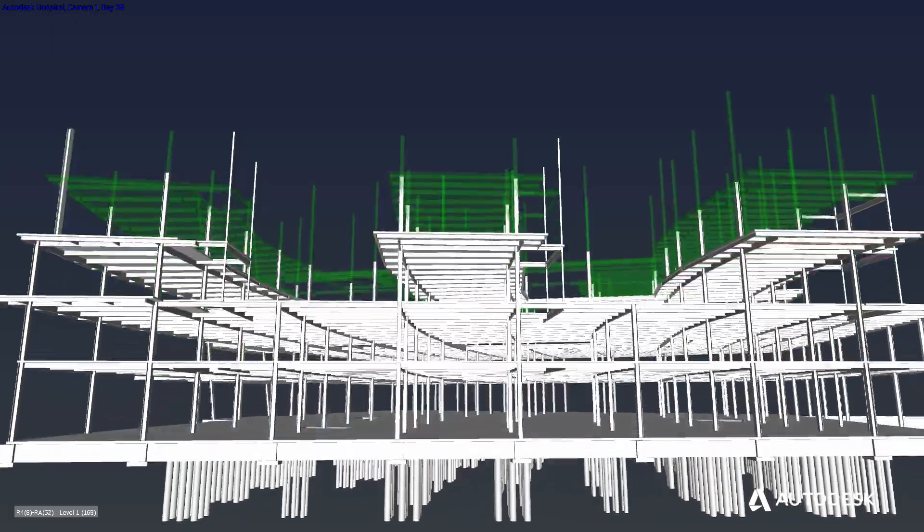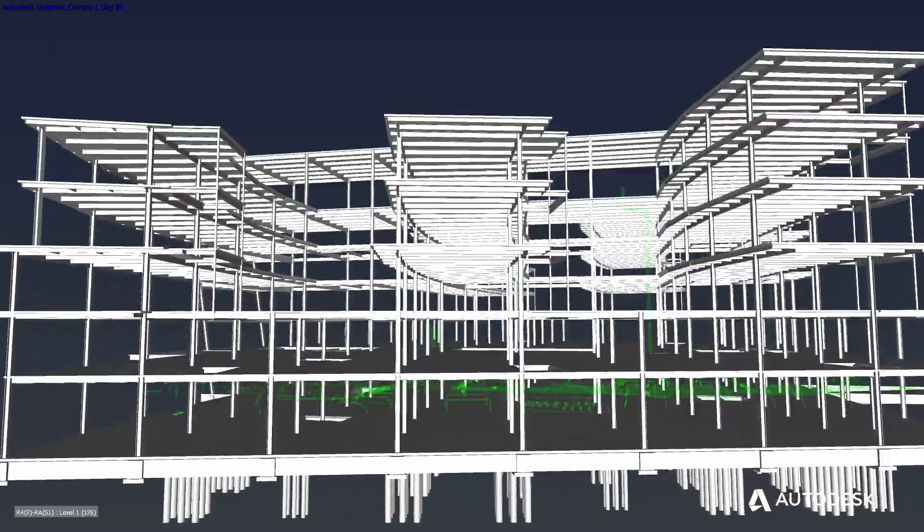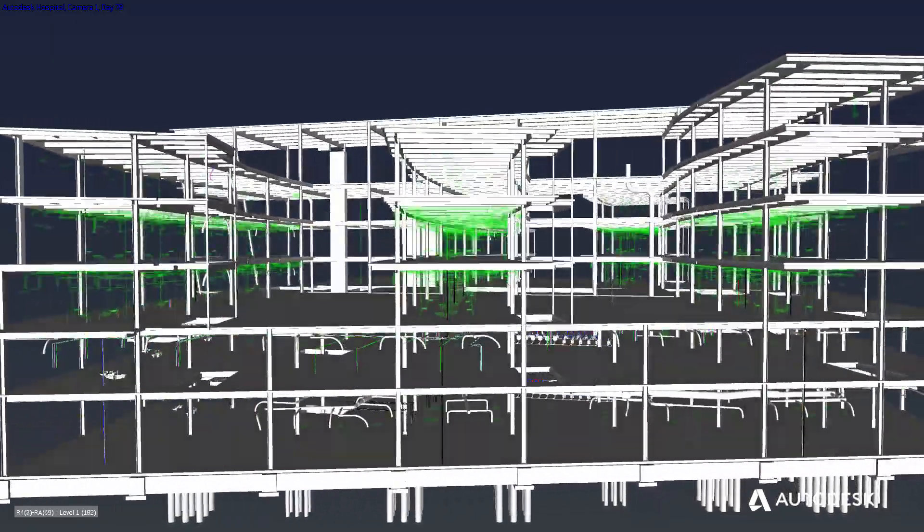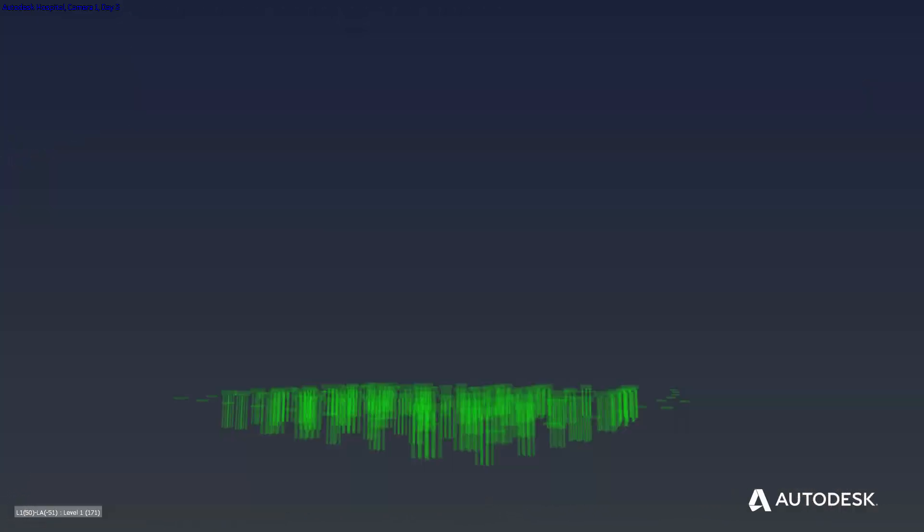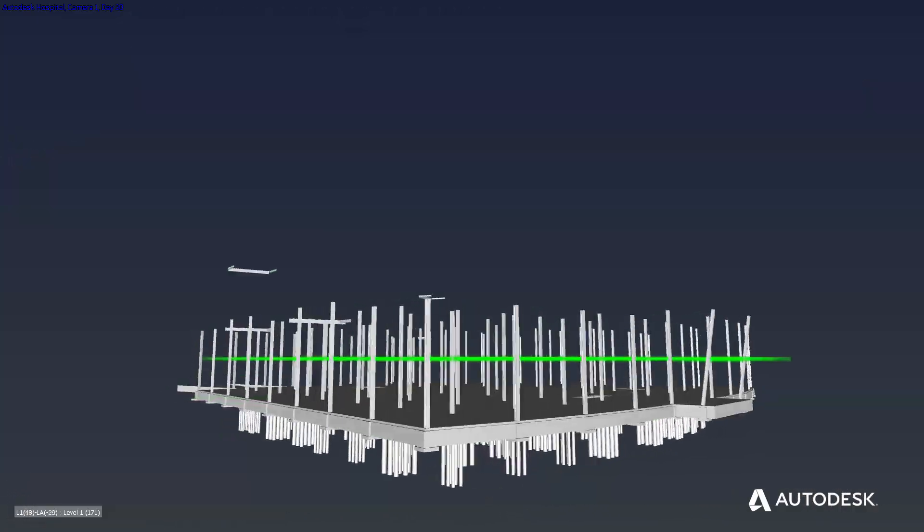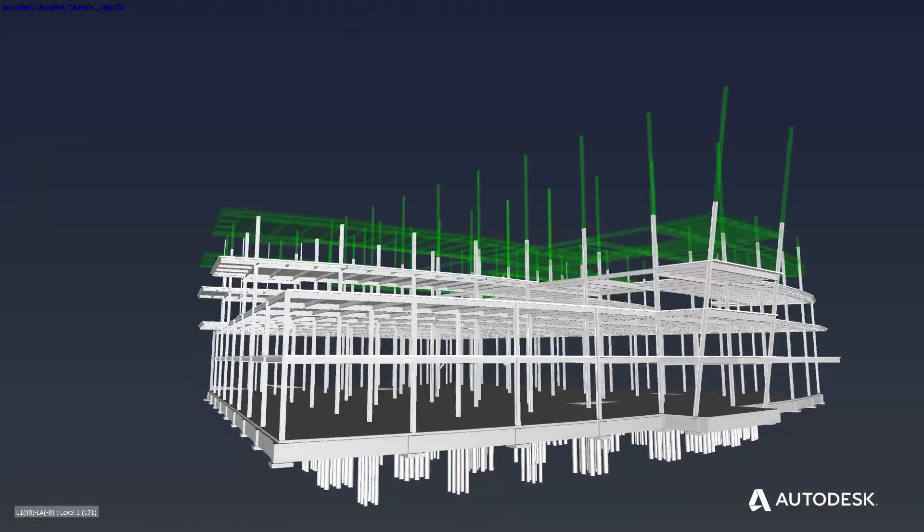Finally, the team can also conduct 4D simulations to understand project phasing and construction sequencing, taking the project one step closer to the field.